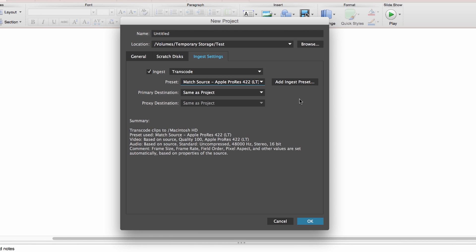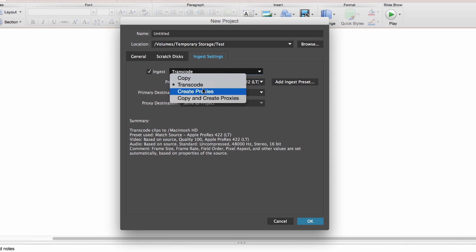The third option, which is where I start to get excited, is Create Proxies. What this allows you to do is create very lightweight versions of your media. So if you've shot in 4K, you can create a proxy file which is probably 10% the size and the kind of resources that would be required to play back that file.